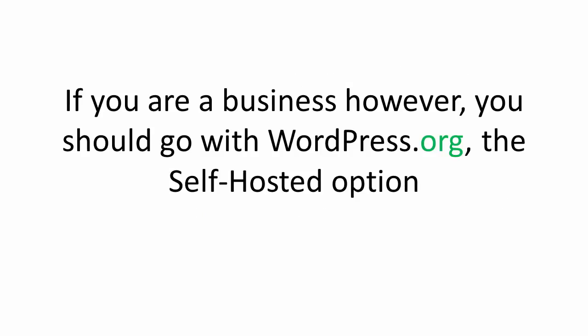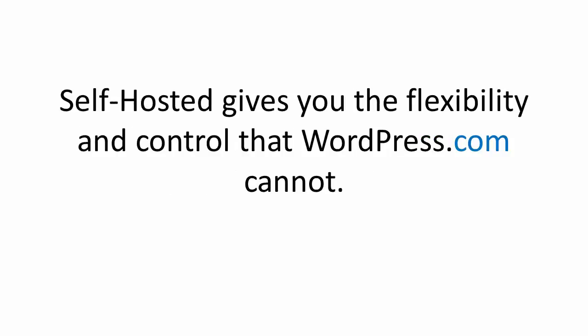If, however, you're a business owner of any size, you would generally be best served with WordPress.org, the self-hosted option, as you will have a lot more control and flexibility for your website.